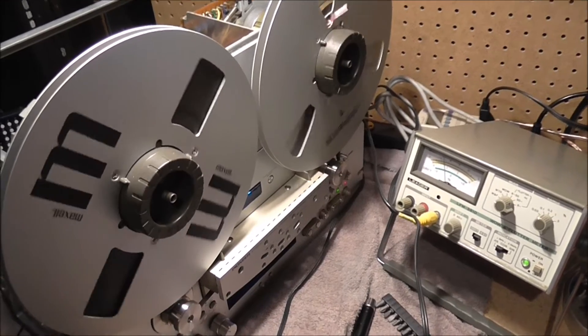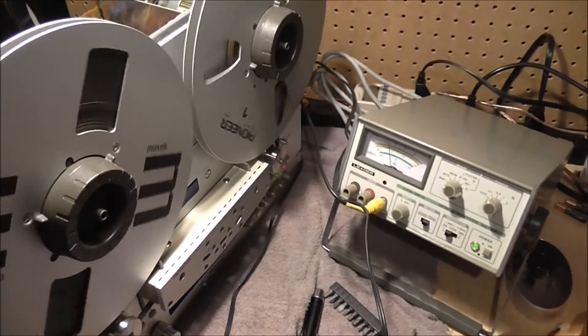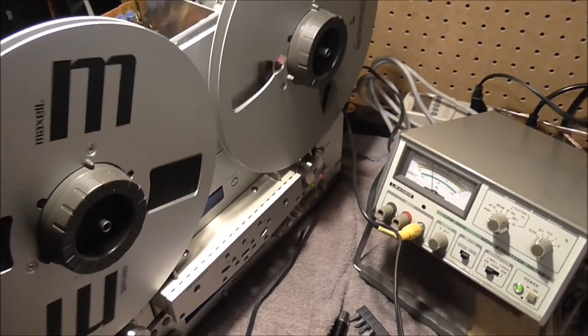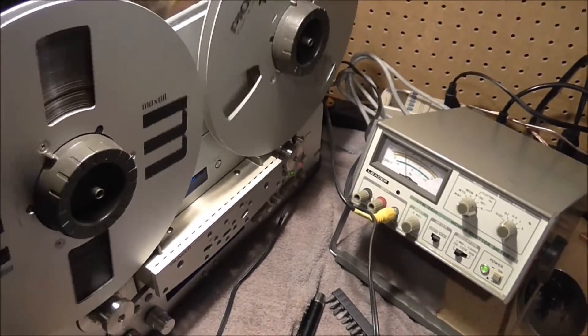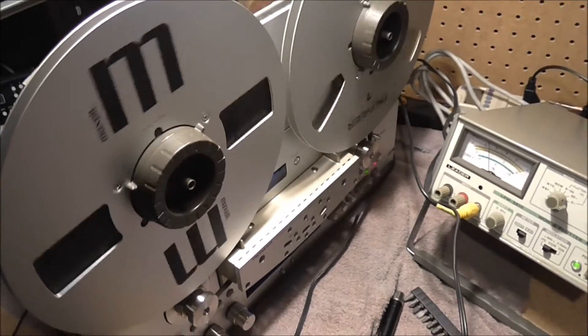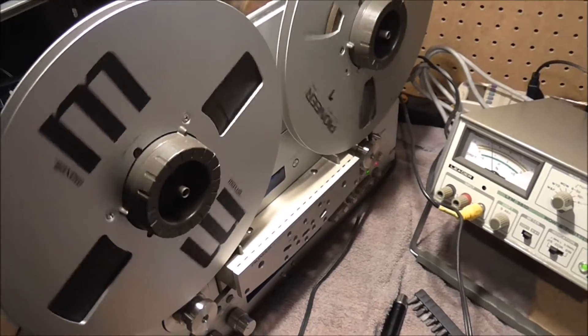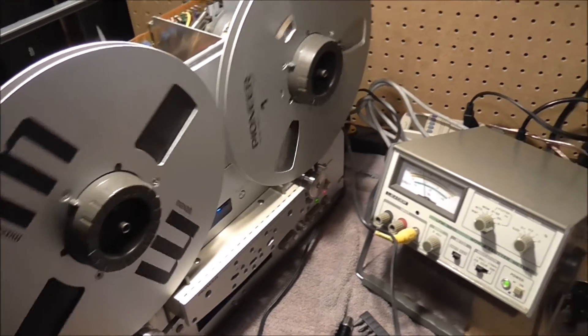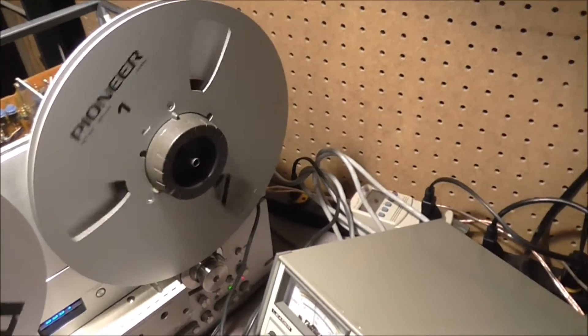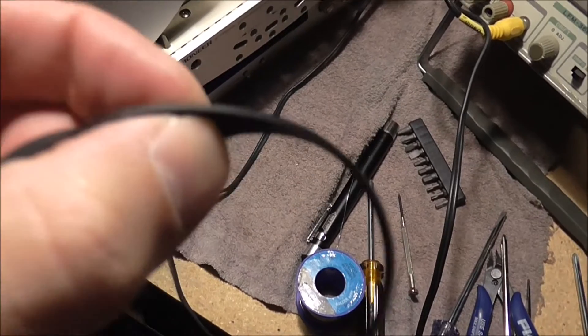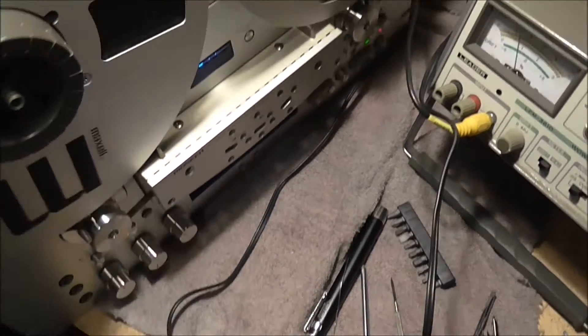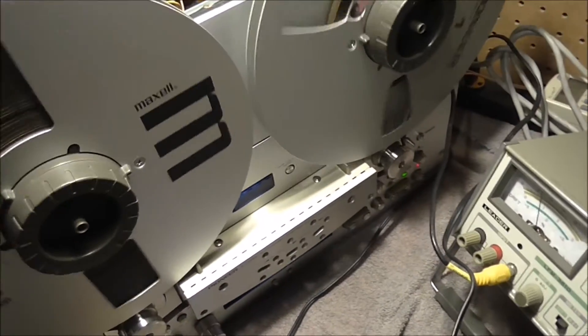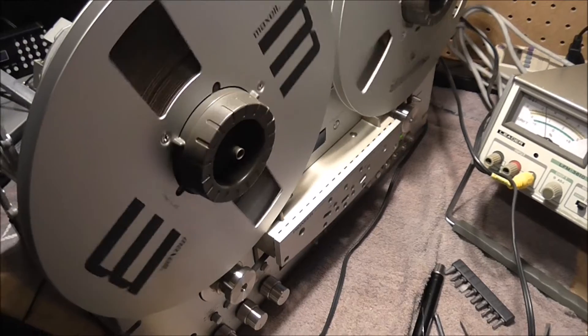I'm doing some more work on my RT-909 deck. I'm trying to trace down a wow and flutter problem that I'm having with the deck. I've actually discovered that the main issue was the capstan belt that I replaced, which was not provided by Pioneer. It was made by a third-party company and was actually too thick. This is the belt that I took off, and it was quite a bit thicker than the original Pioneer belt that I got directly from Pioneer.